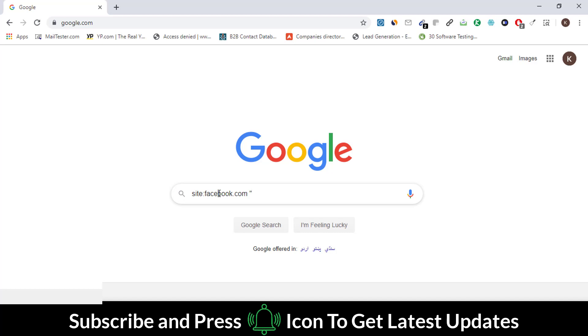Now type the niche for which you want to find the emails. Write down the targeted location—I want to find emails in the USA. After that, give the email extension. Here I'm using Gmail extension, but you can use any type of extension.